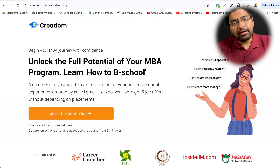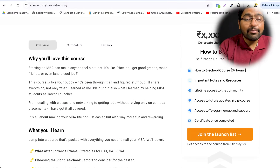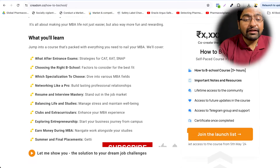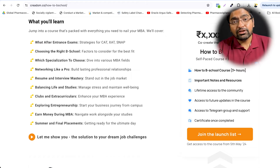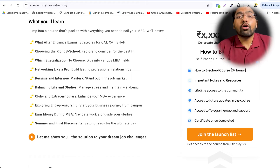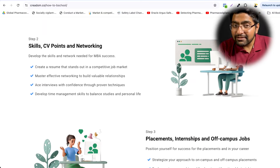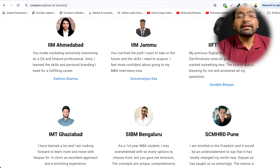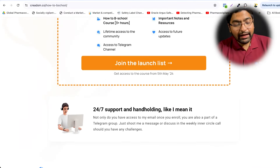Find the link in the description and check out the program. It covers everything from academics to extracurricular activities, placements, summer internships, and case competitions — a full walkthrough so you don't walk into your MBA program clueless. This is probably the only pre-MBA program you will need.